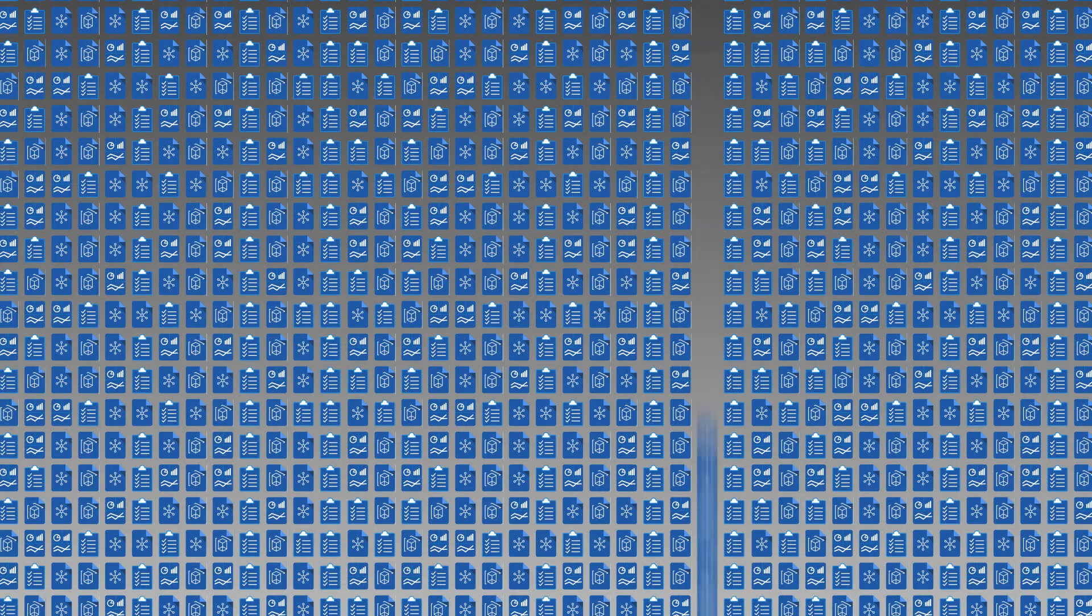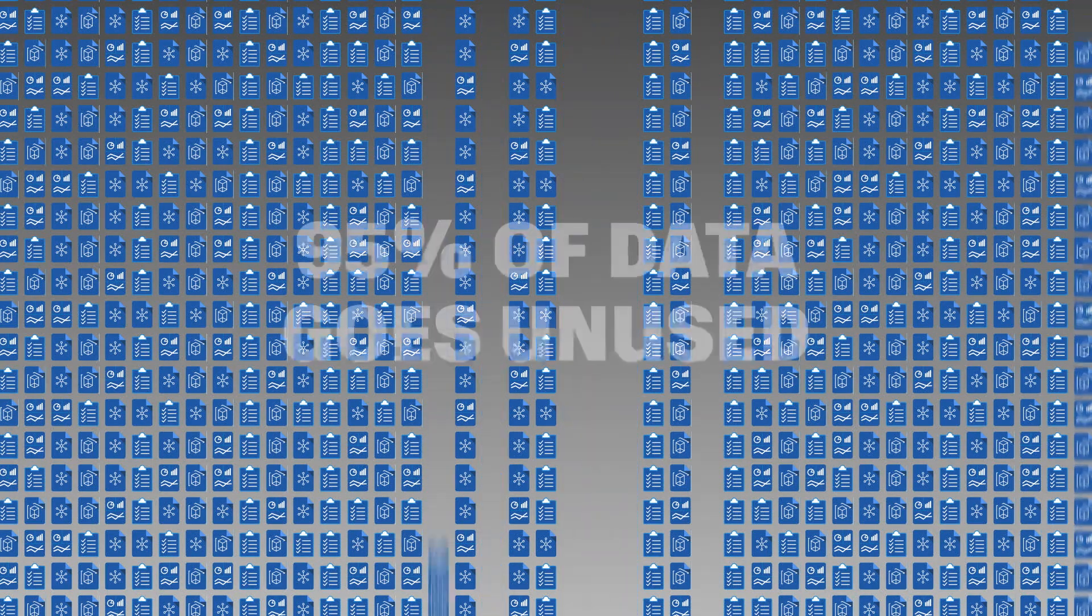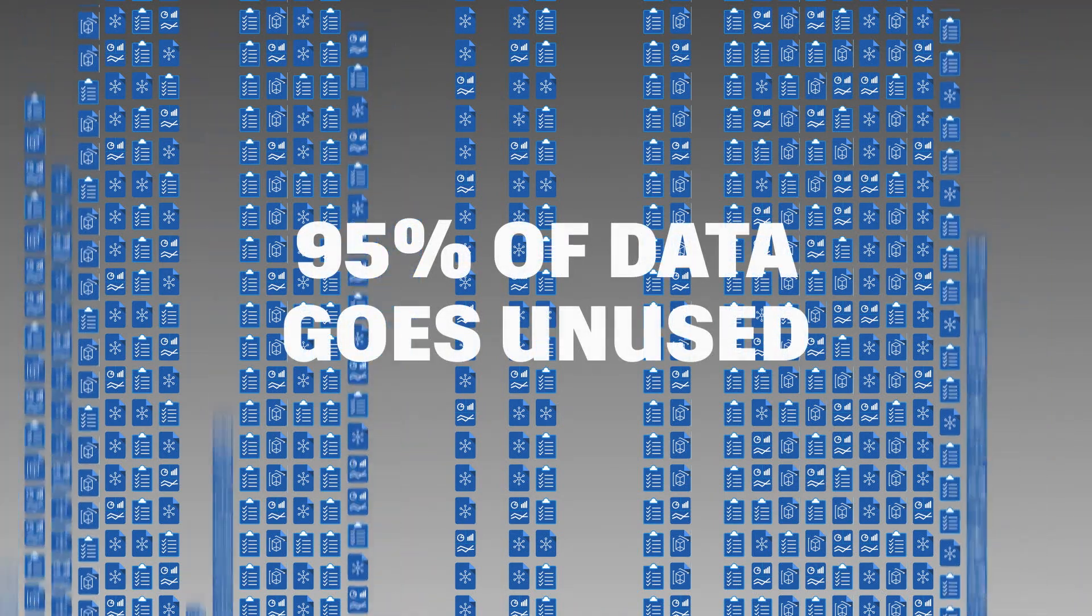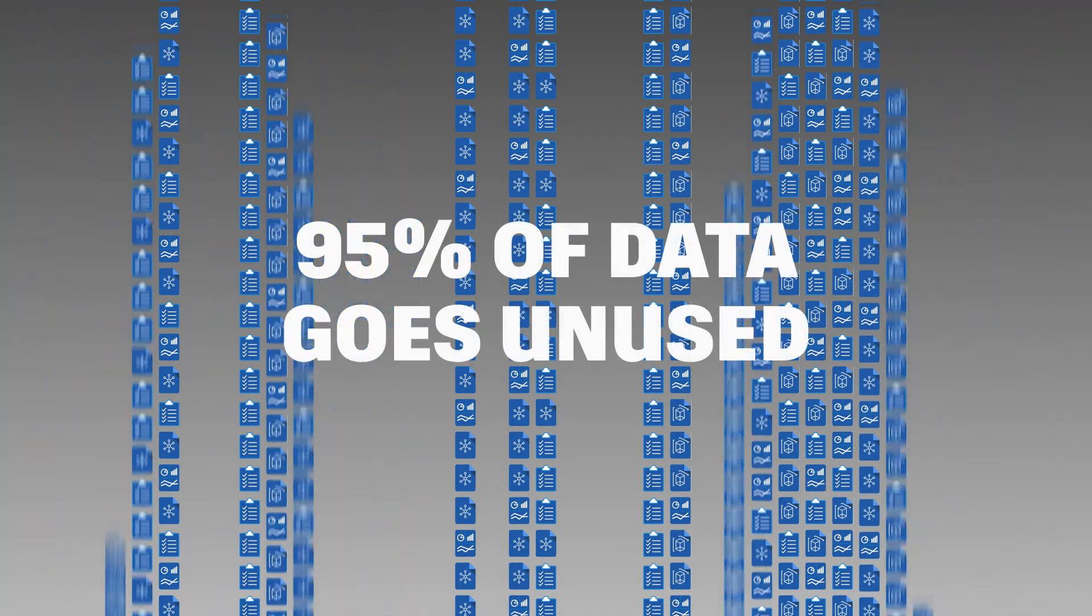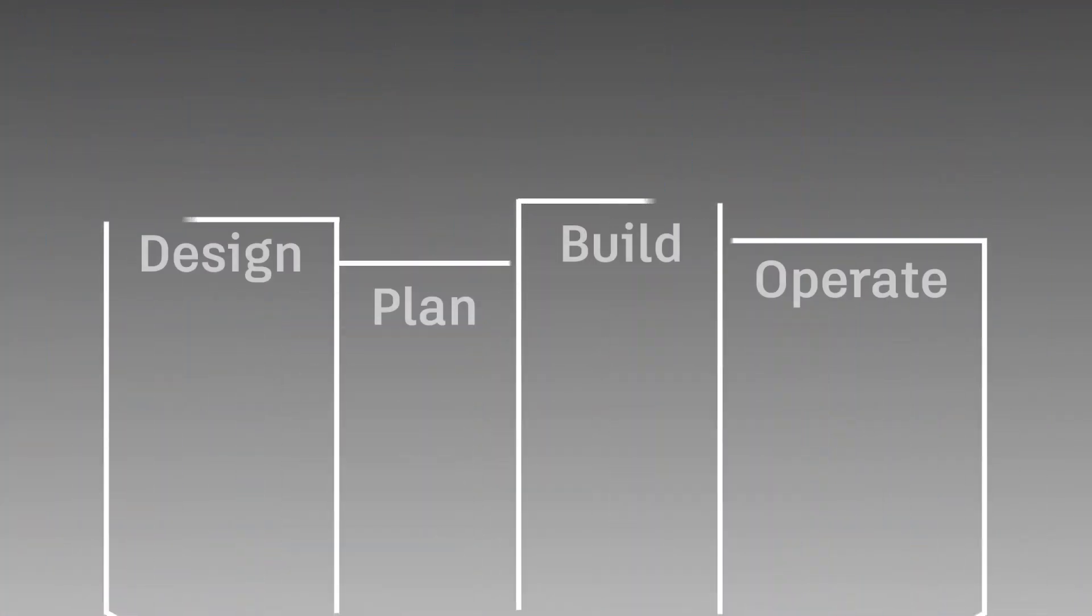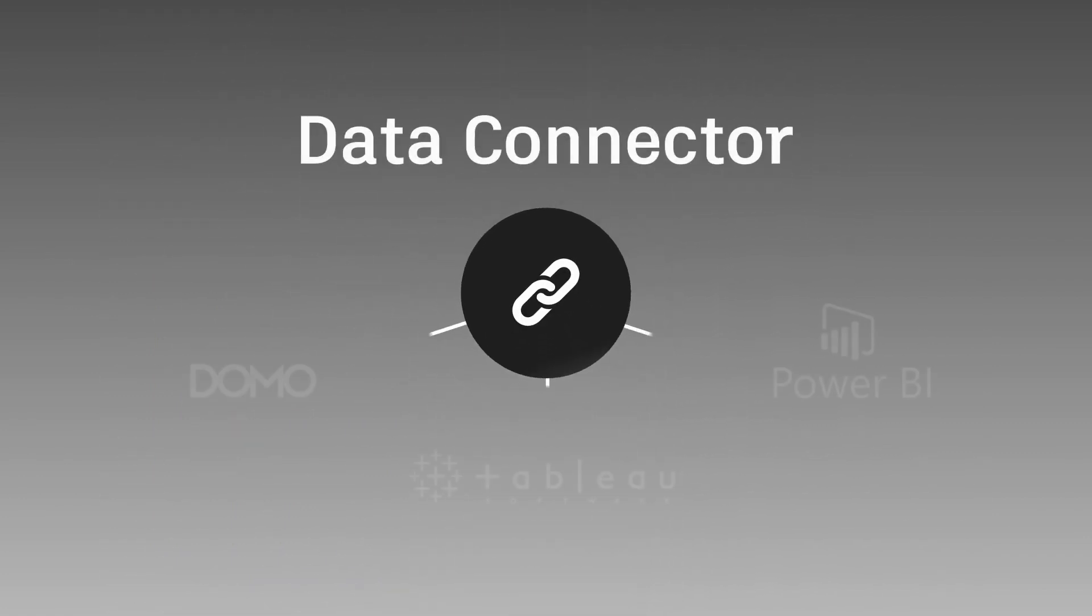In fact, according to an FMI report, 95% of data goes unused in the construction and engineering industries. So how do you start leveraging all of this data to improve decision-making and project success?